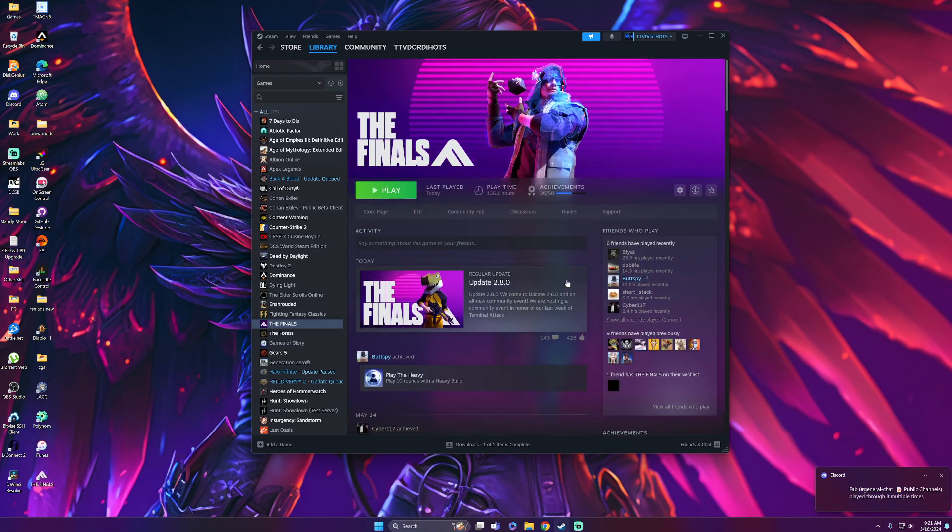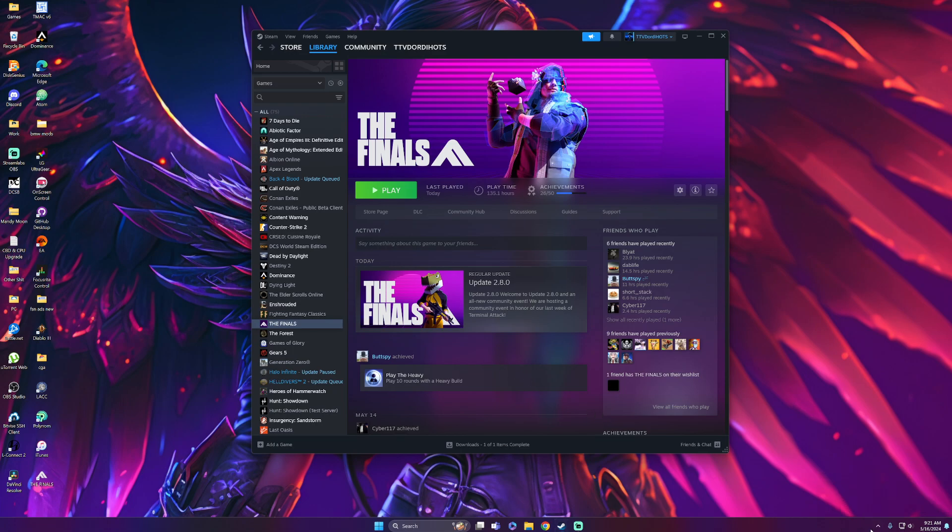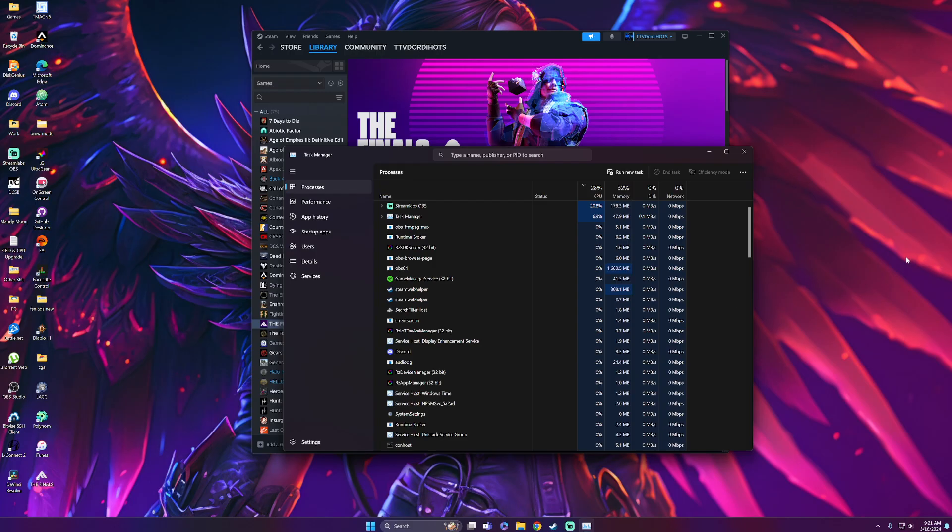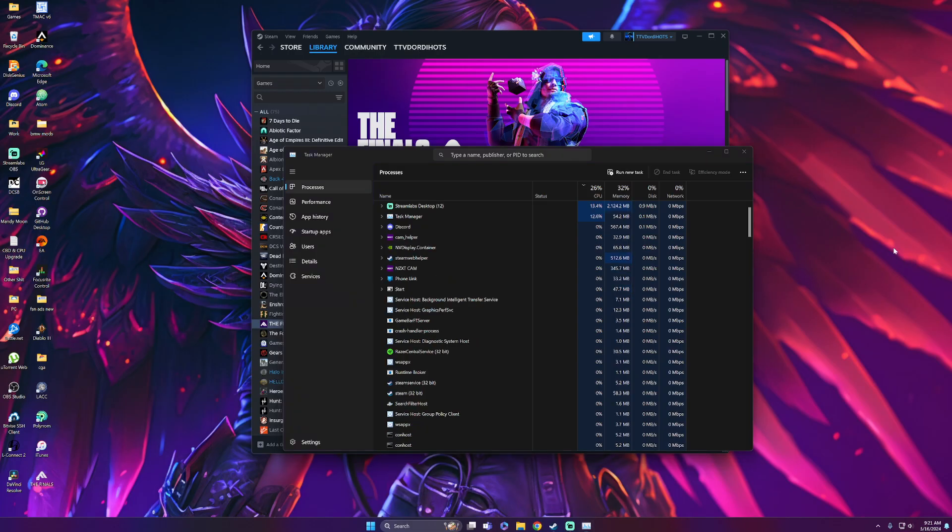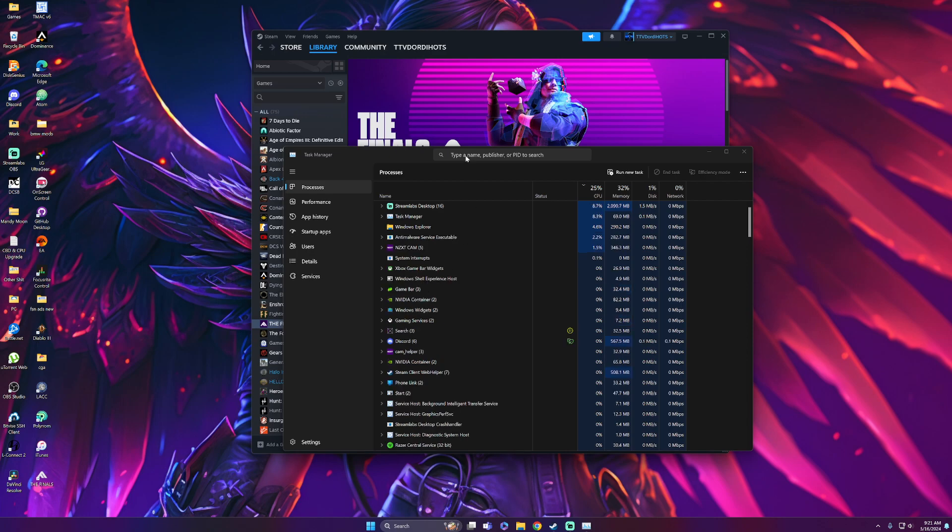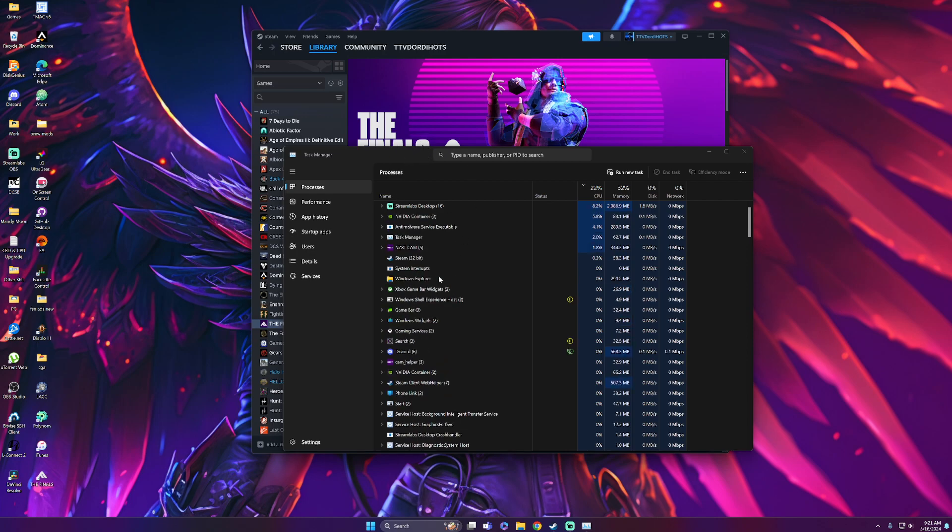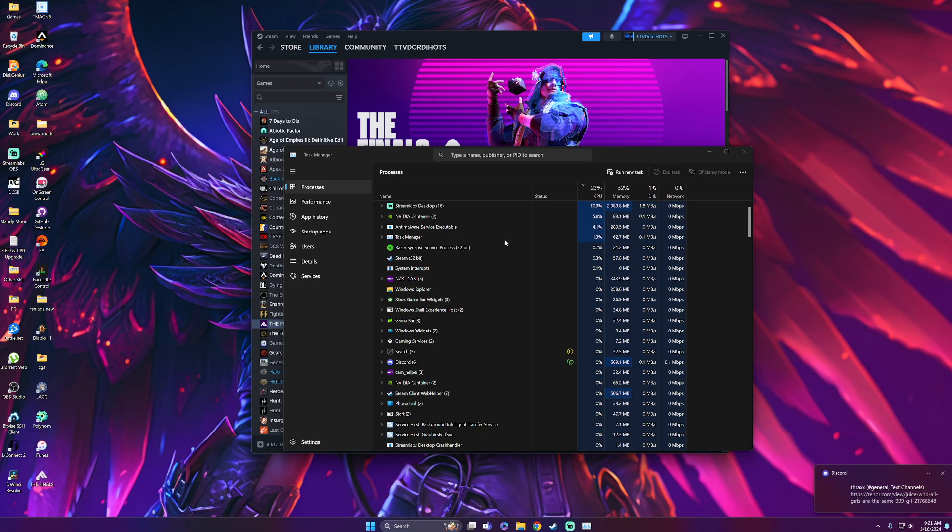Unfortunately, you're not done yet. If you click play now, it still wouldn't work. After closing Razer Synapse from the system tray, press Control+Alt+Delete and select Task Manager. Now we can see all the processes running on the computer.